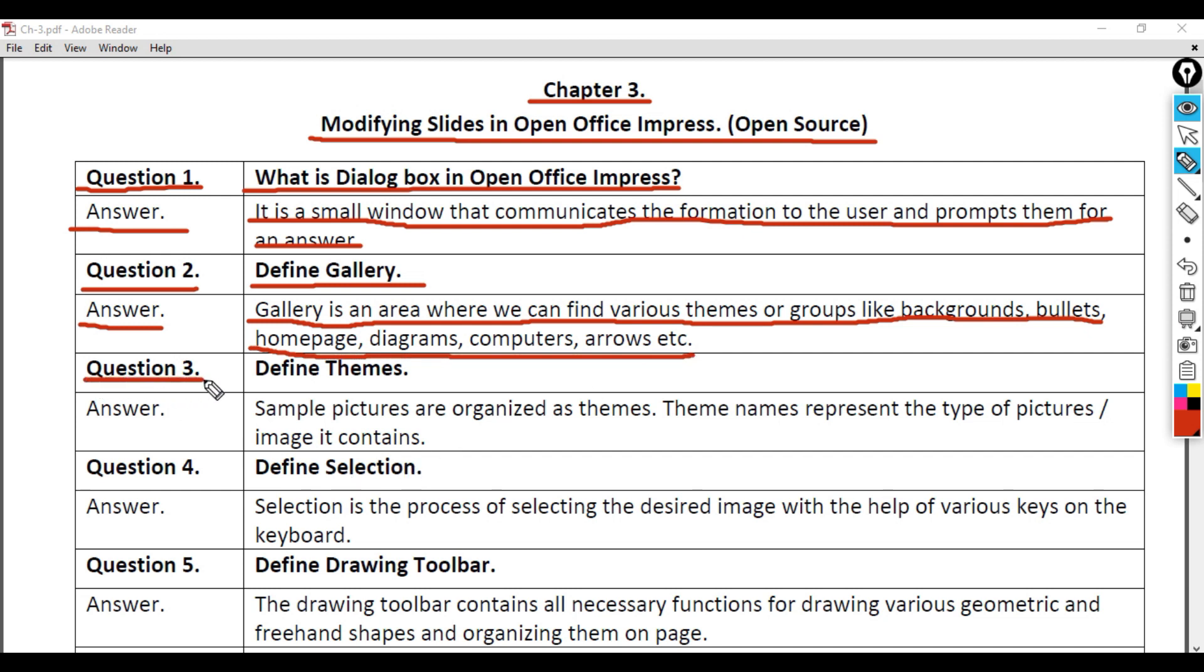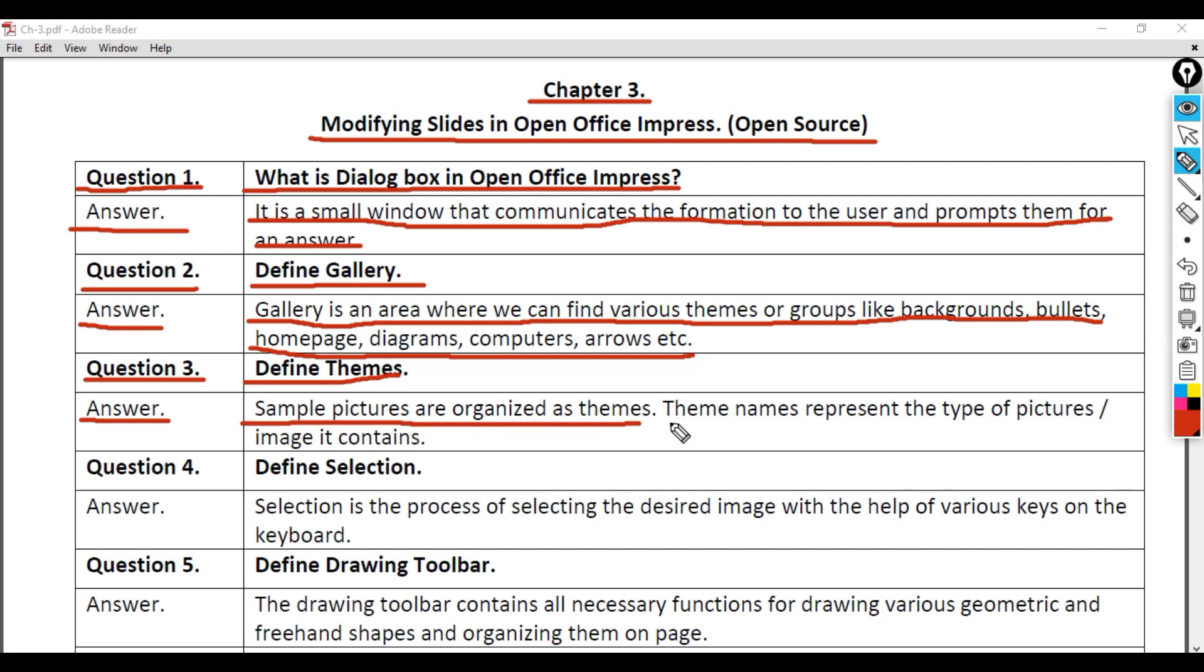Question 3: Define Themes. Answer: Sample pictures are organized as themes. Theme names represent the type of pictures or images they contain.